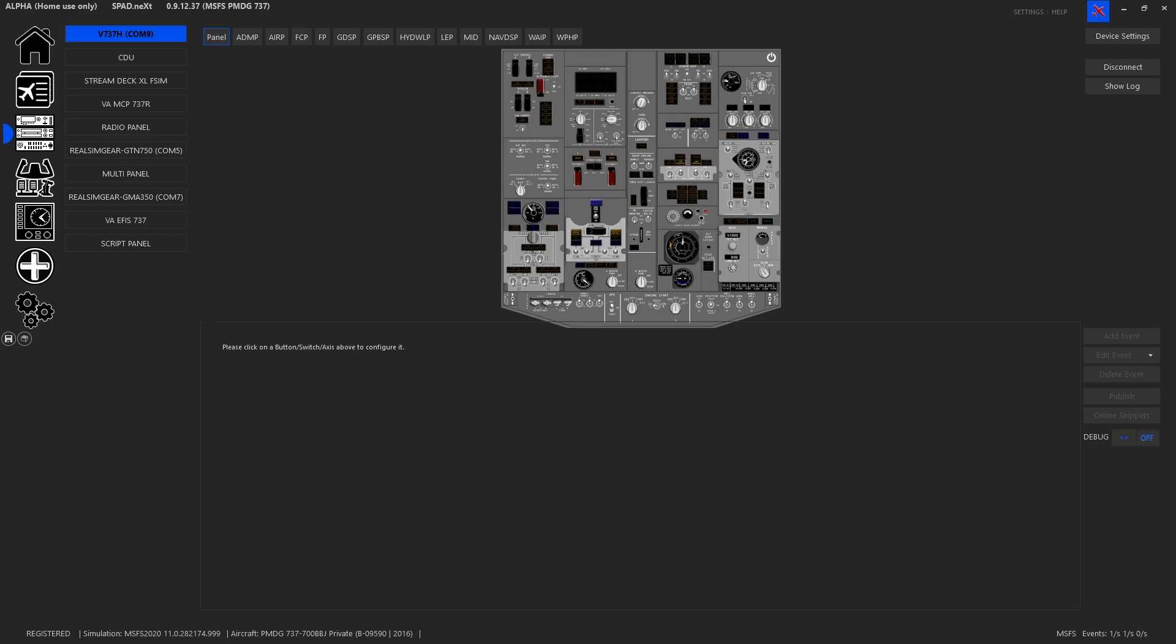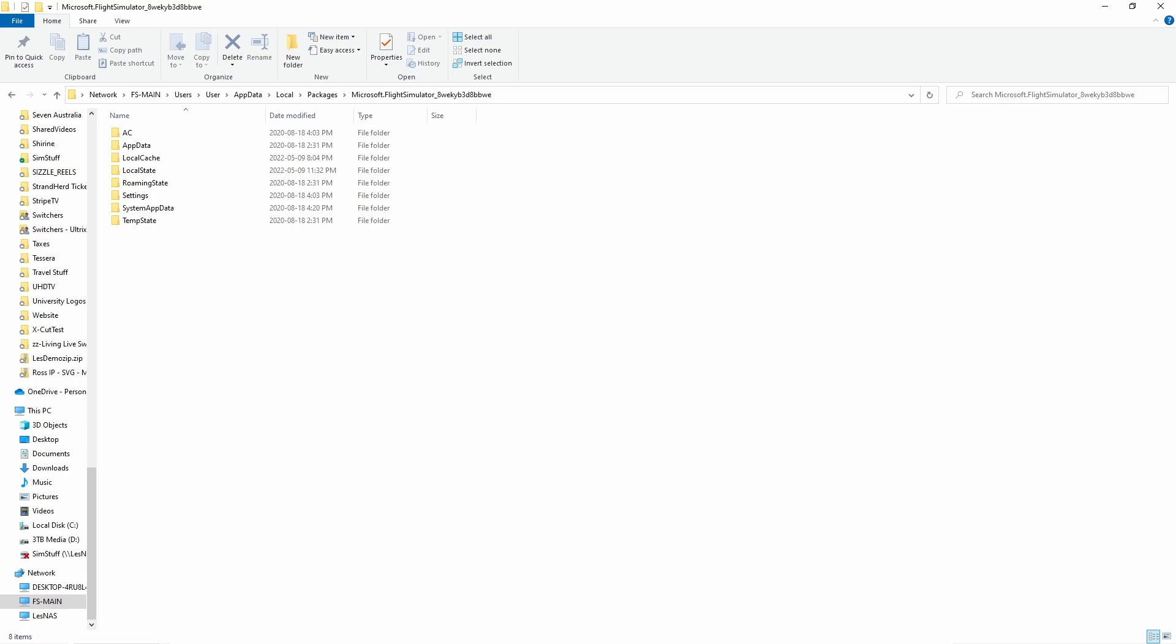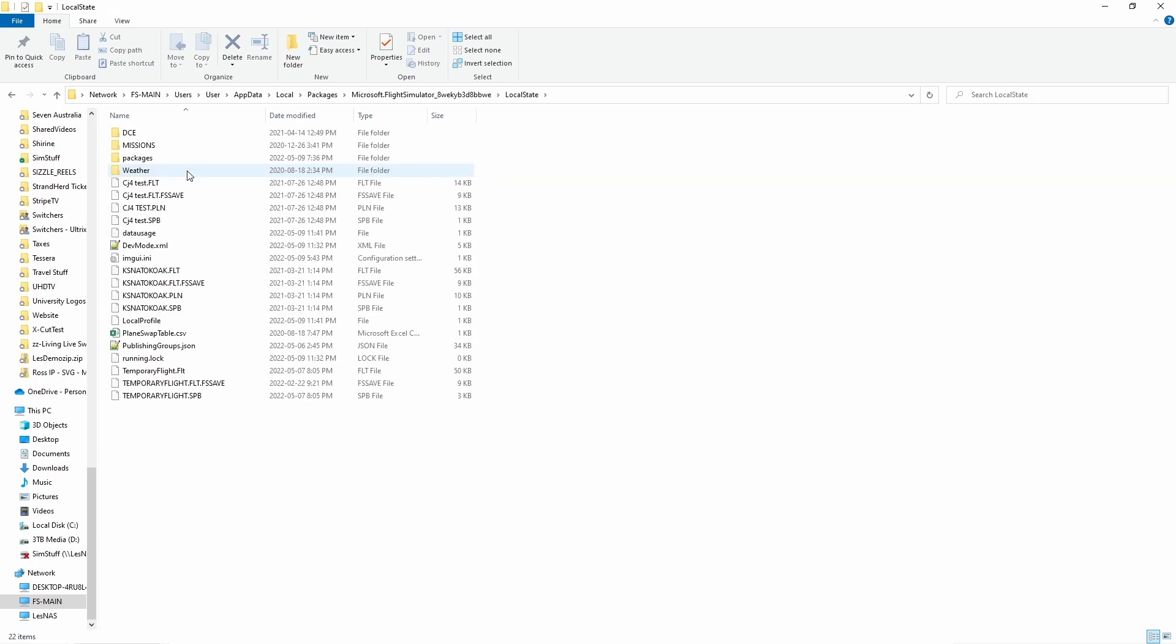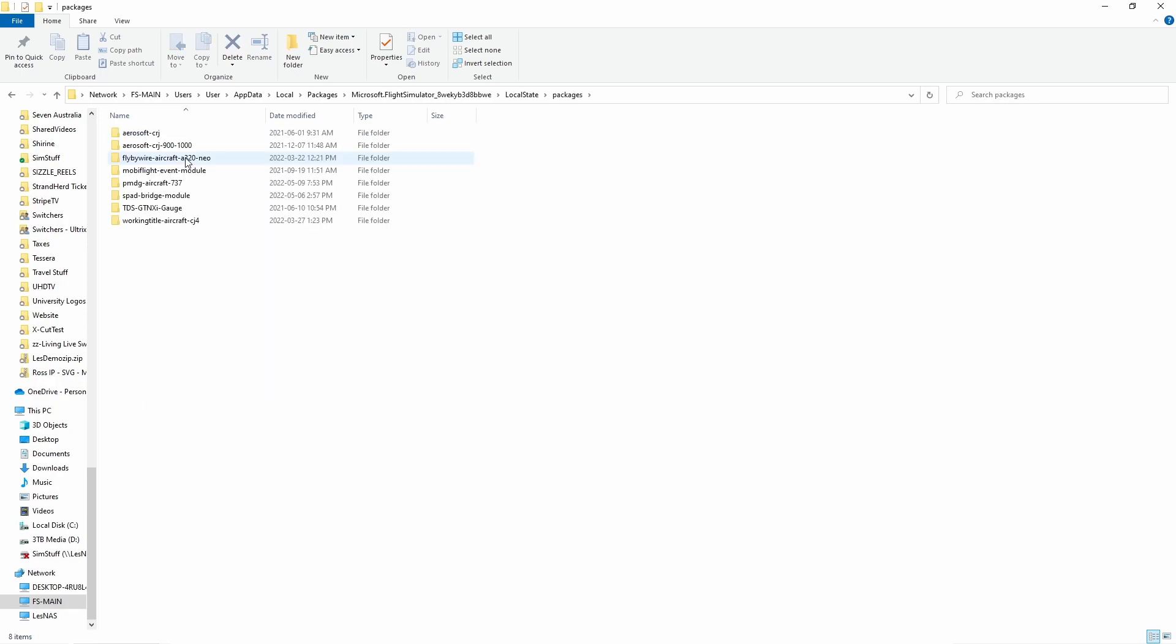In the case of regular Microsoft Flight Sim we are going to go to app data local packages Microsoft Flight Simulator, then we want to go into our local state packages.